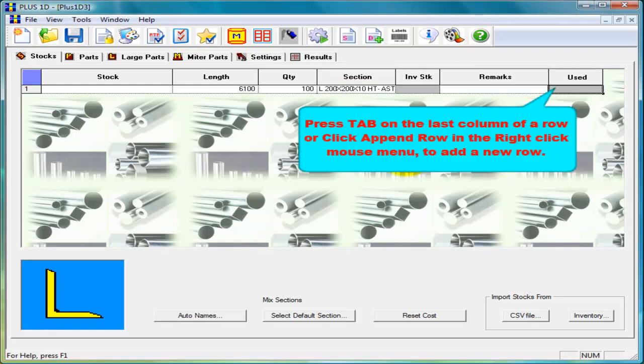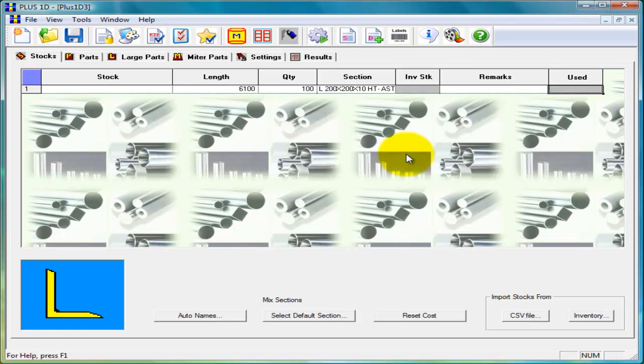To add a new row press tab on the last column of a row or right click mouse button and click append row.